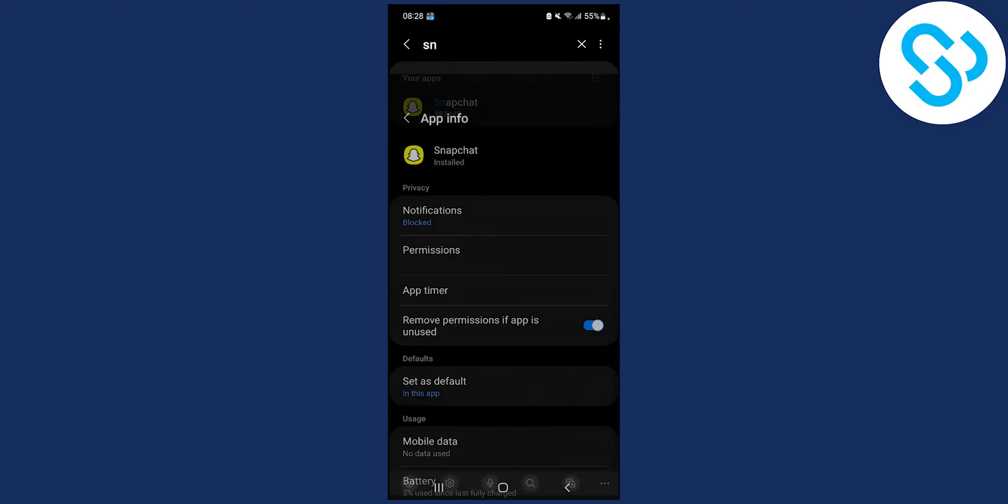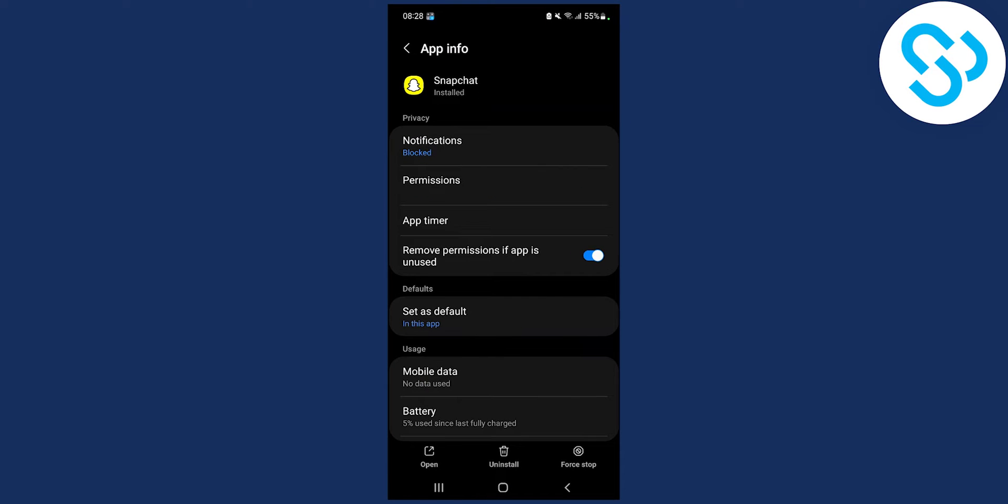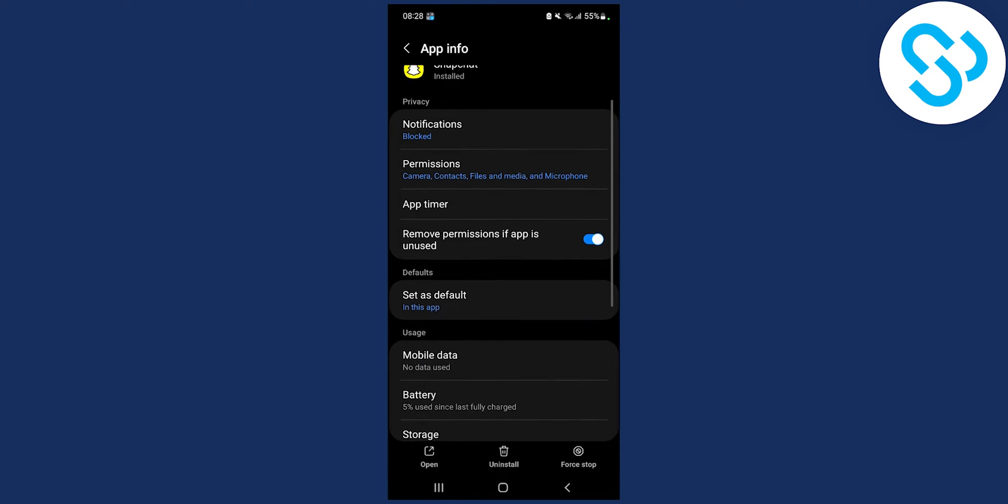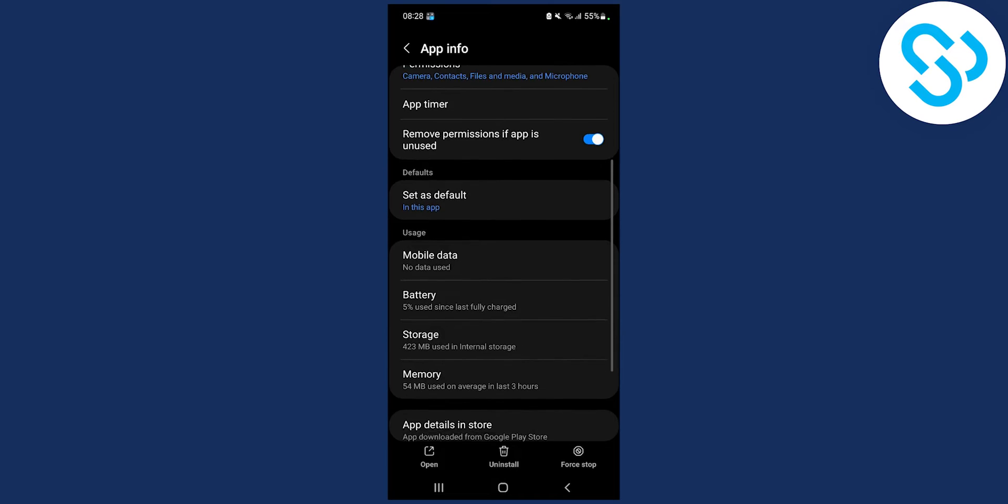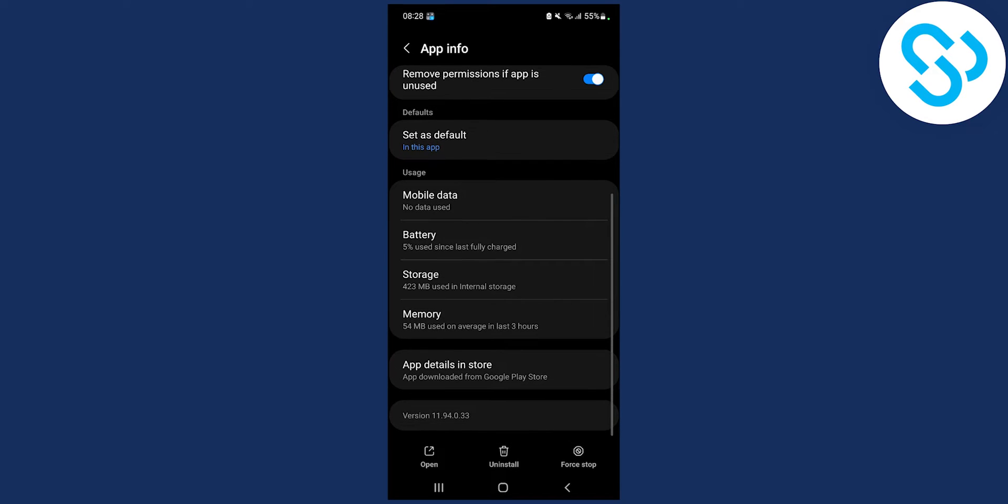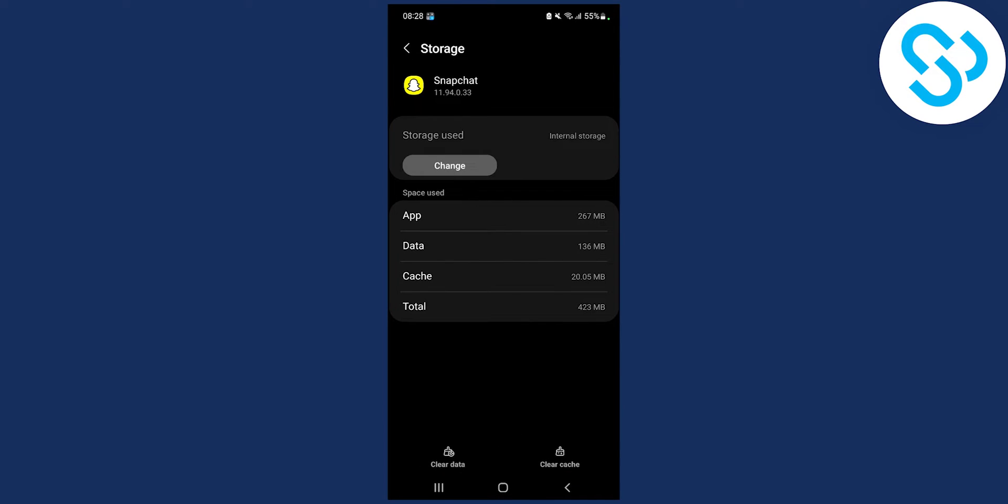Click on Snapchat, make sure you go down and then go to storage, and make sure to clear cache and clear data.